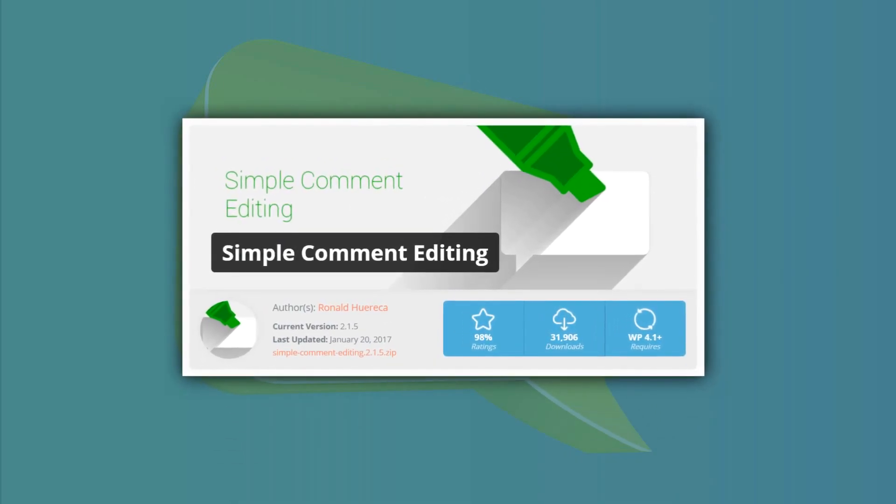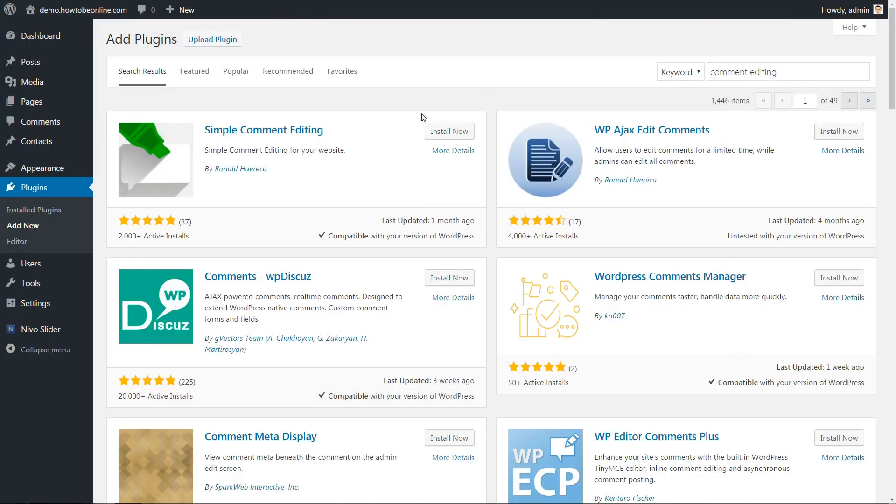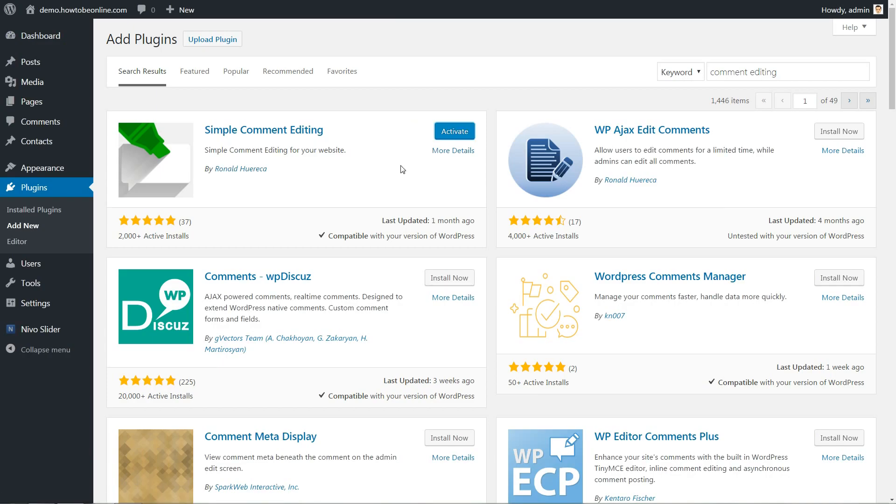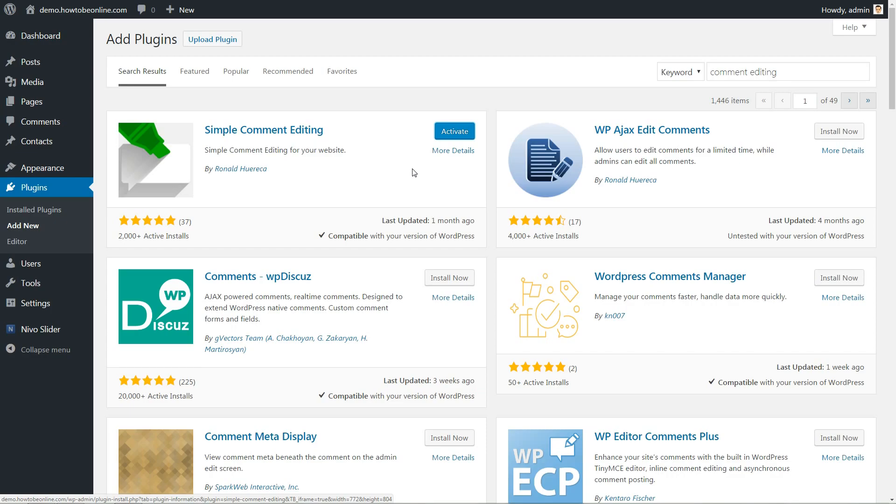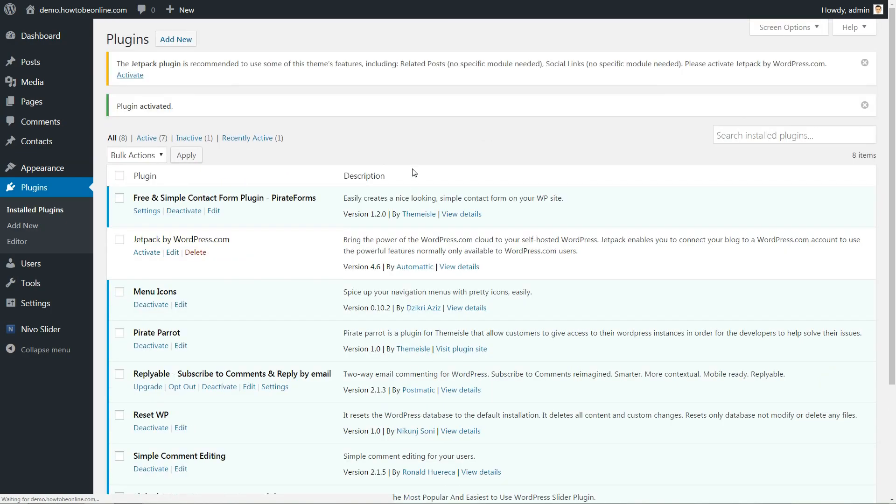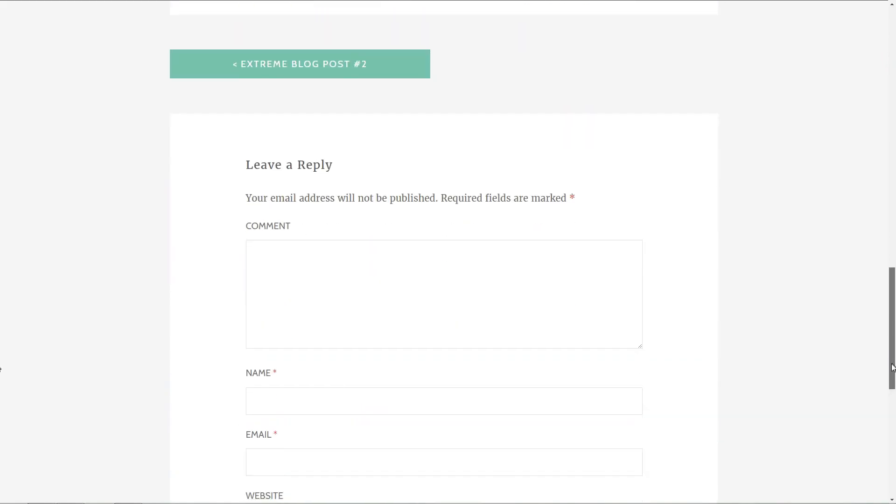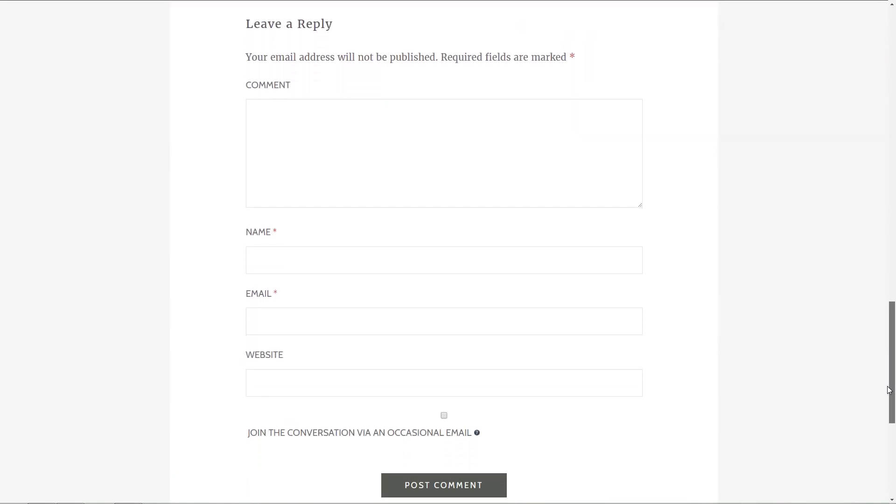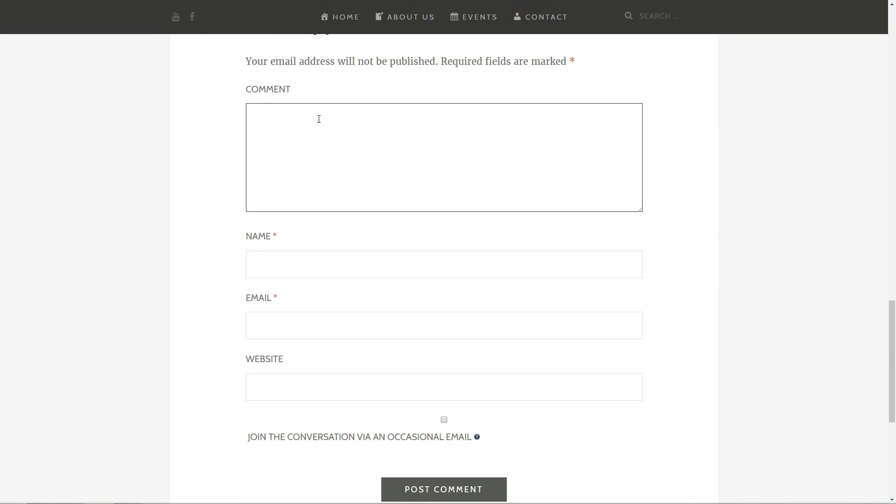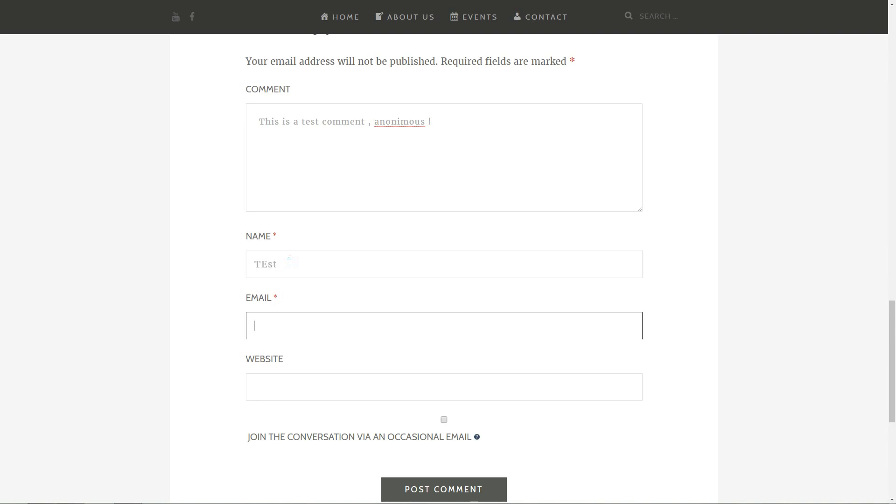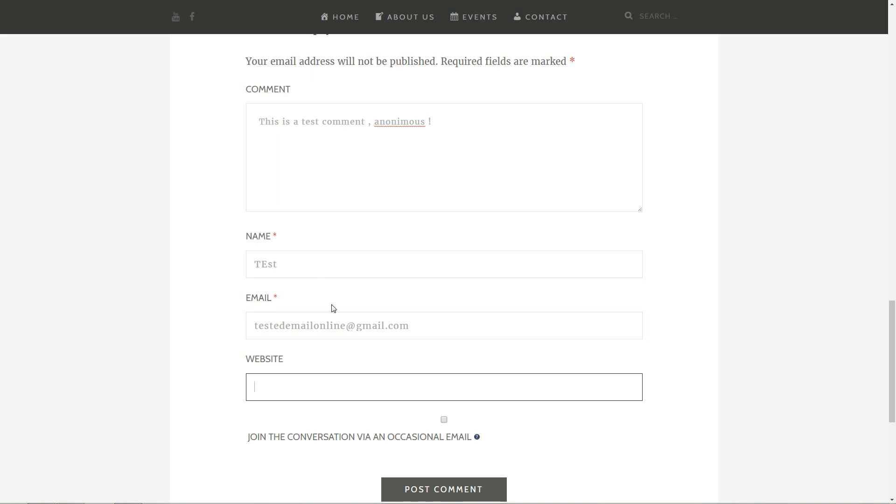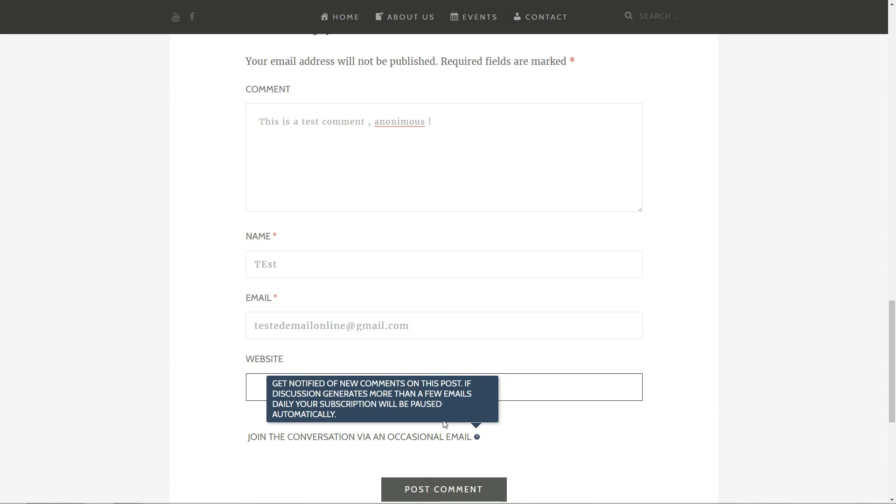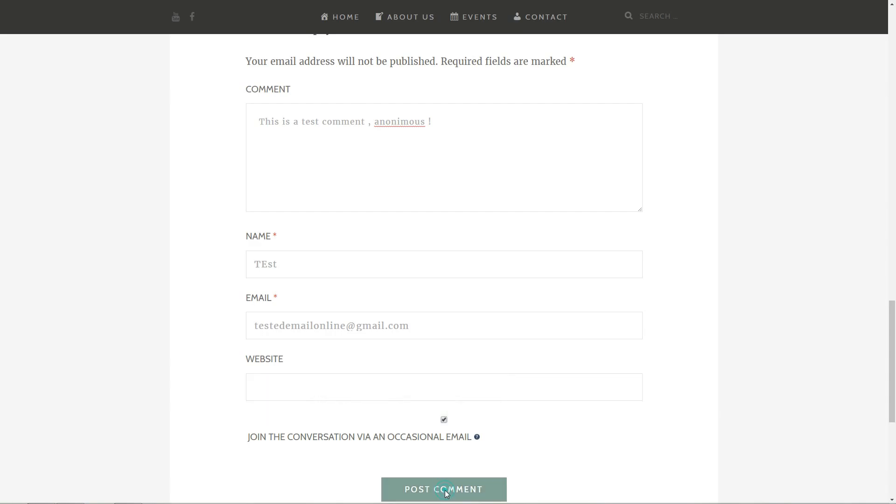Everyone makes mistakes and that's especially true when it comes to informal comments sections. Help your readers out by allowing them to edit their comments for a limited time. The simple comment editing plugin lets anonymous readers edit their comments for up to five minutes after publishing. Five minutes is a good number because it allows readers time to catch mistakes, but doesn't let them change the context of the comment after other commenters have already responded.